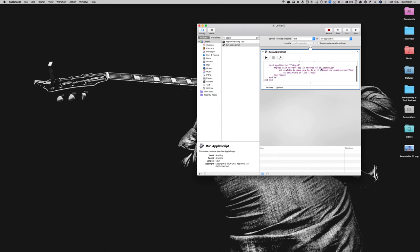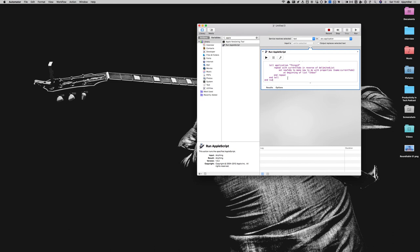So I just tell it to go in reverse order, which would mean start at the bottom and work your way down. Create a new variable called new to do. And tell it to make a new to do with the properties of the name, the current to do that we had. And that's doing exactly what it is at the beginning of the list.